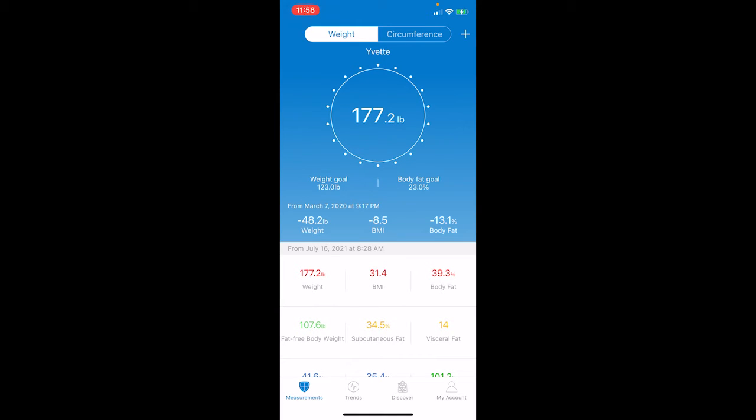So, as we just saw, my weight this morning is 177.2, which means I am officially down 15 pounds, and I still have one more day to go.